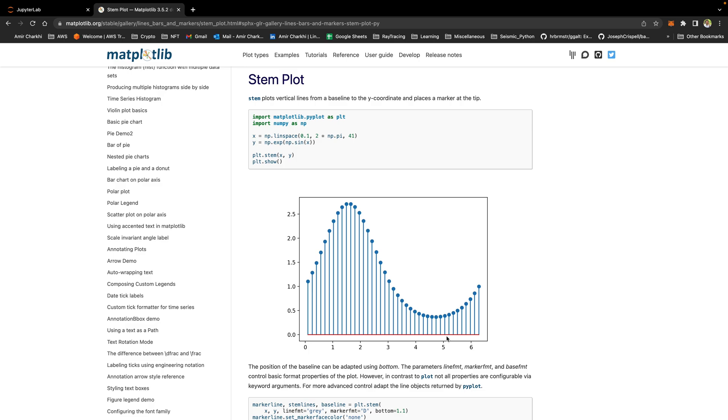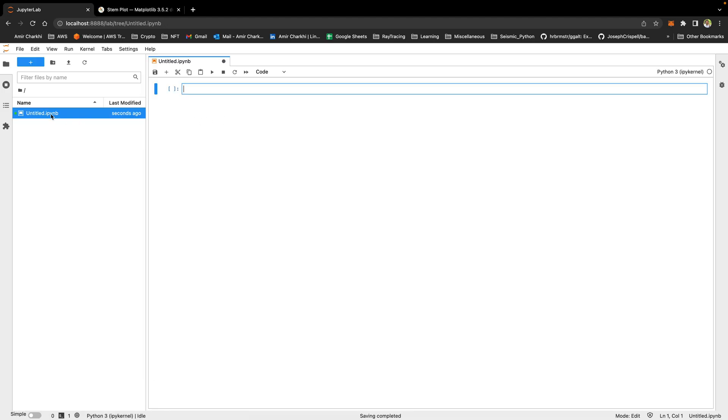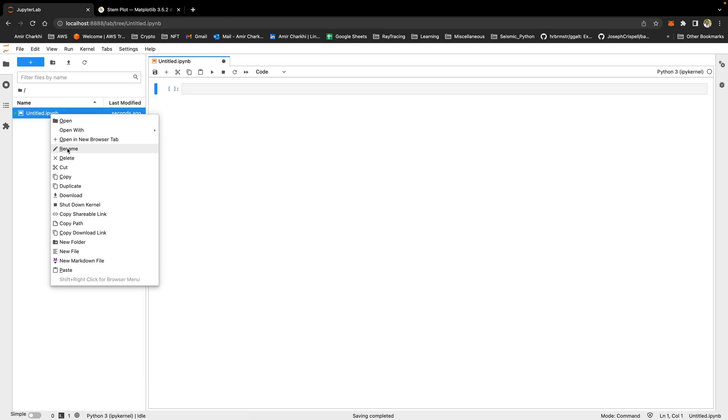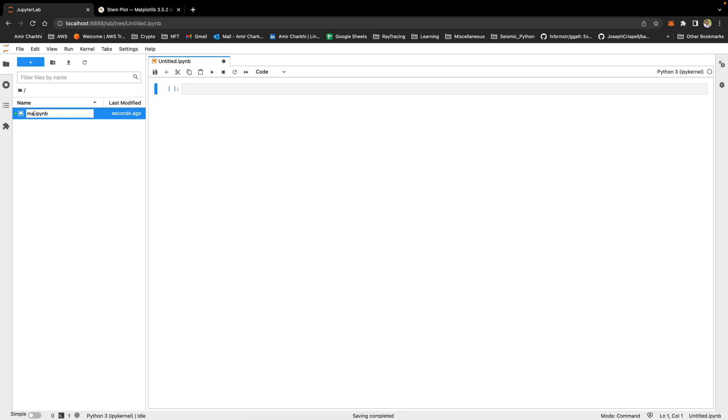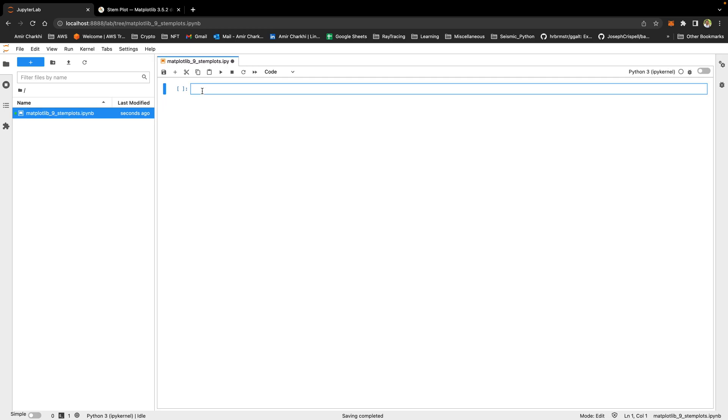Also, it's worth to mention that all the code and all the data that I'm going to be showing in this tutorial is in my GitHub repository. Feel free to download it from the link in the description and follow along with me. Let's make a new Jupyter notebook. Rename it to matplotlib_9, stemplots.